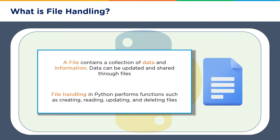Now what is file handling? A file contains a collection of data and information. It is just like a data storage. So the data can be updated and shared through files with multiple stakeholders.